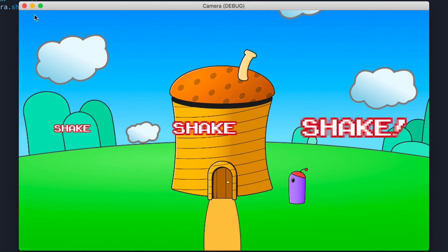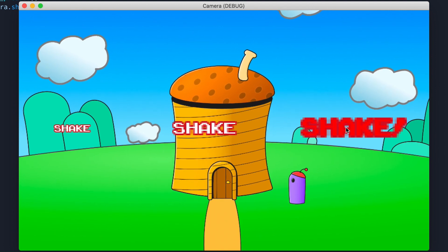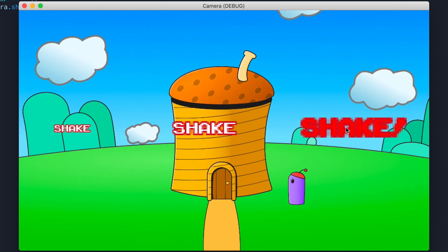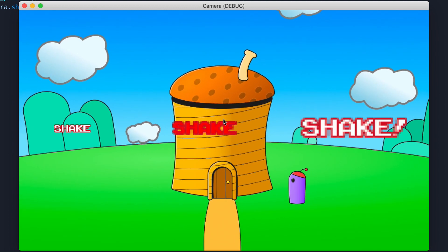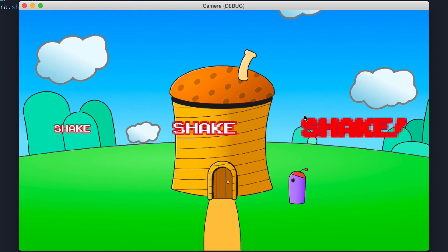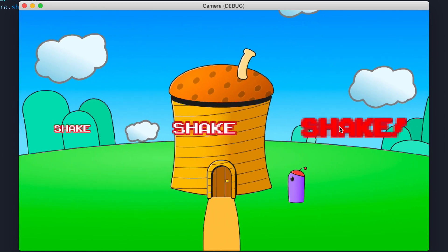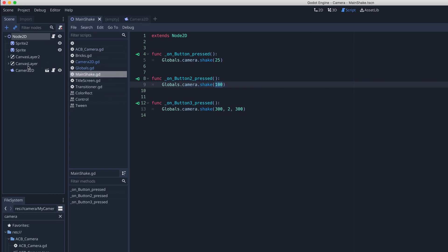Now some things that are important to note: as you can see here, the shake buttons are not shaking with the screen although the screen is shaking. And so this is like if you had a HUD, you might want those to shake.